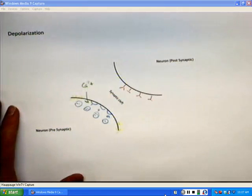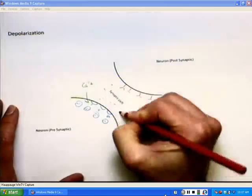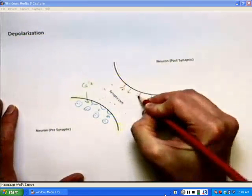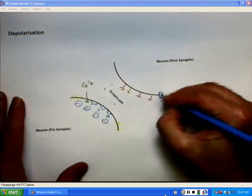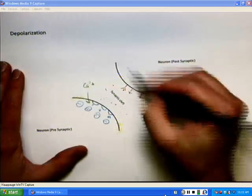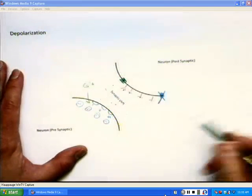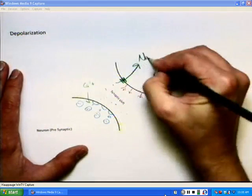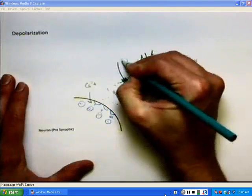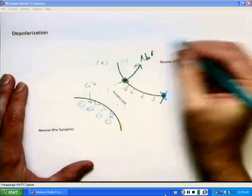When that happens, it will dump out the neurotransmitters across the synapse and they will bind to the neuroreceptor sites. At this point, the sodium-potassium pump has shut off. Once binding occurs, the sodium gates open. Sodium is in high concentration outside the cell, so it will come in. As sodium rushes in, the inside of this cell was previously negative and the outside is positive, and sodium is positive.